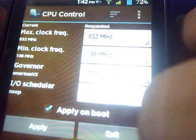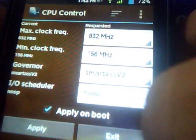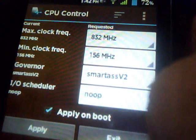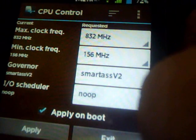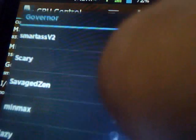By default, if you want to use it for normal use and for battery conserving, set the governor to Smartass version 2. If you want great performance with more battery consumption, select Performance.